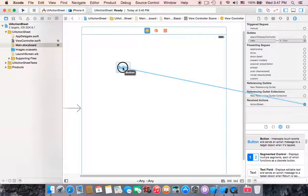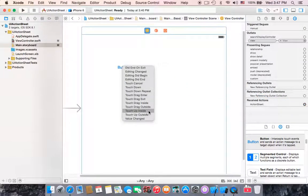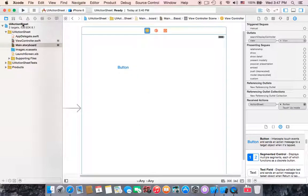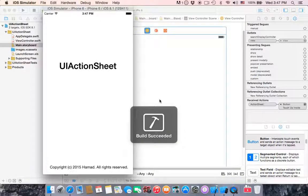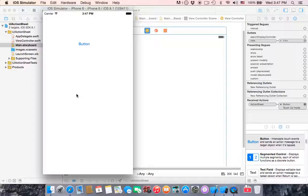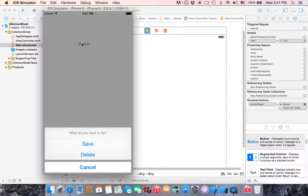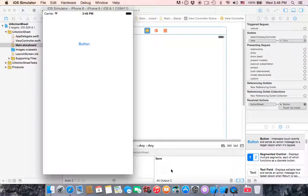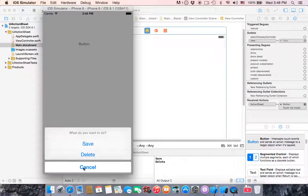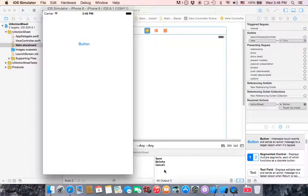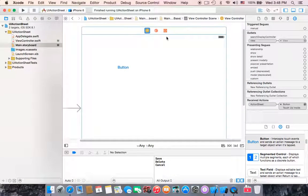In the connection inspector, drag the actionSheet action to the button and choose 'Touch Up Inside'. If we run the application, we should see the button. When we click the button the action sheet appears. Clicking save prints 'save', clicking delete prints 'delete', and clicking cancel prints 'cancel'. That's the action sheet in Swift.